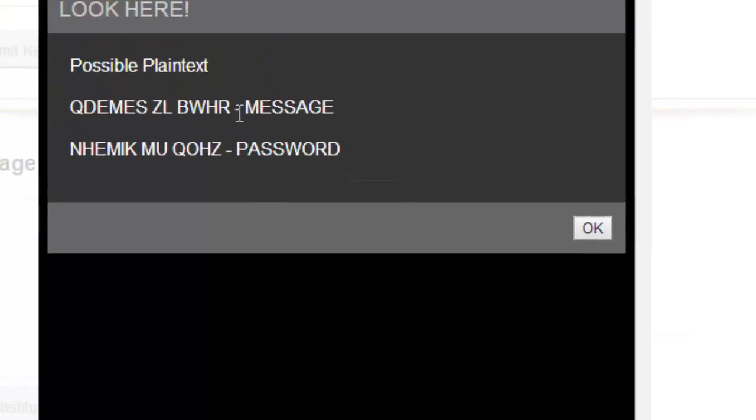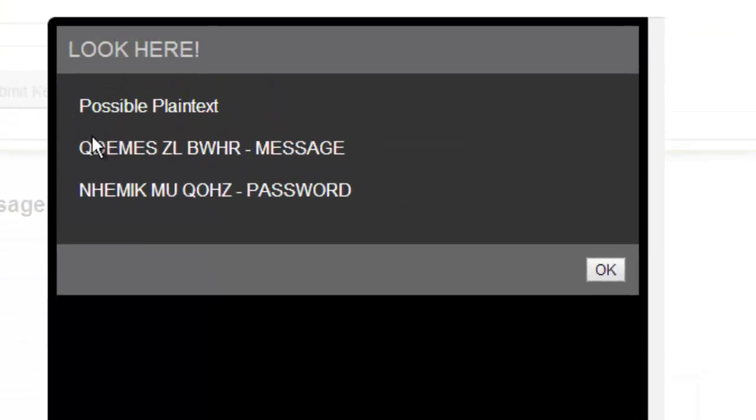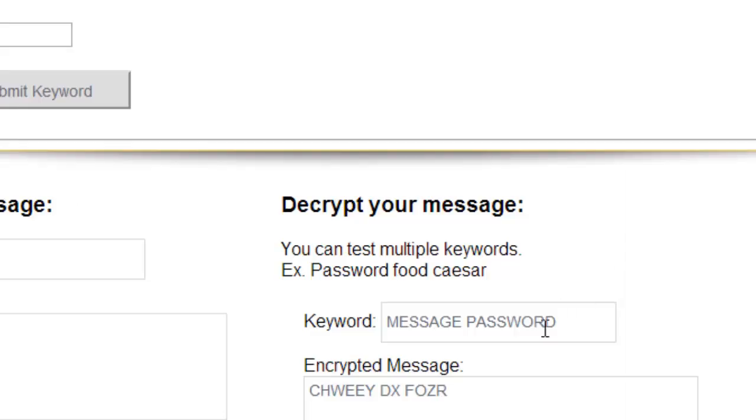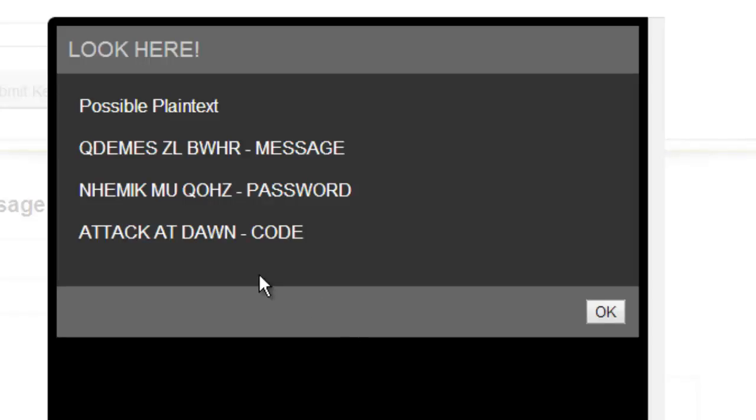When I decrypt it, it will give me all of the possible plaintext. Notice that none of these work, but that's because we know it's code. When we decrypt it, we see that the one that goes with code is actually our plaintext message.